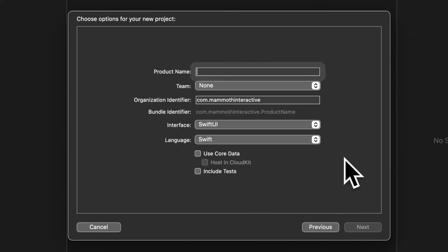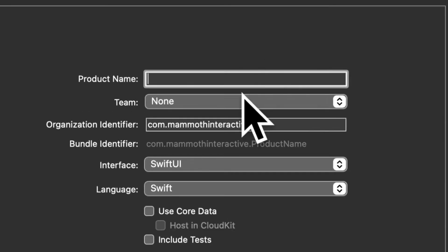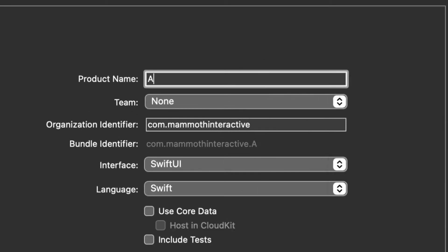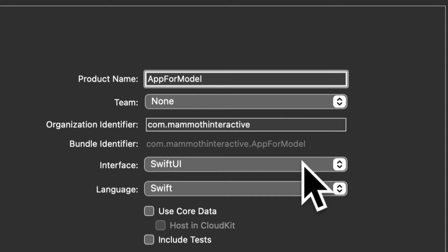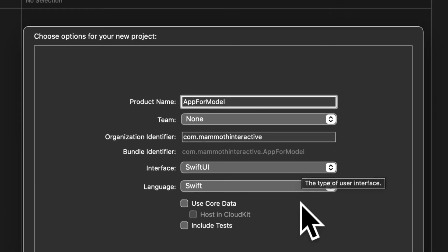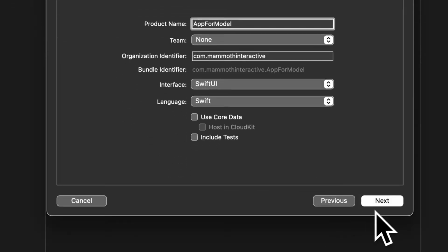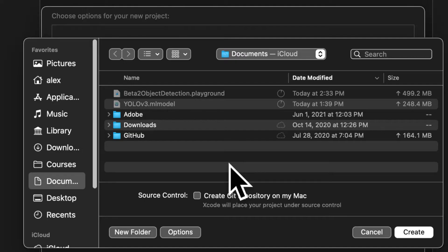Then we can hit next and choose a product name. I'll call this our app for model. Make sure the interface is SwiftUI and language Swift.